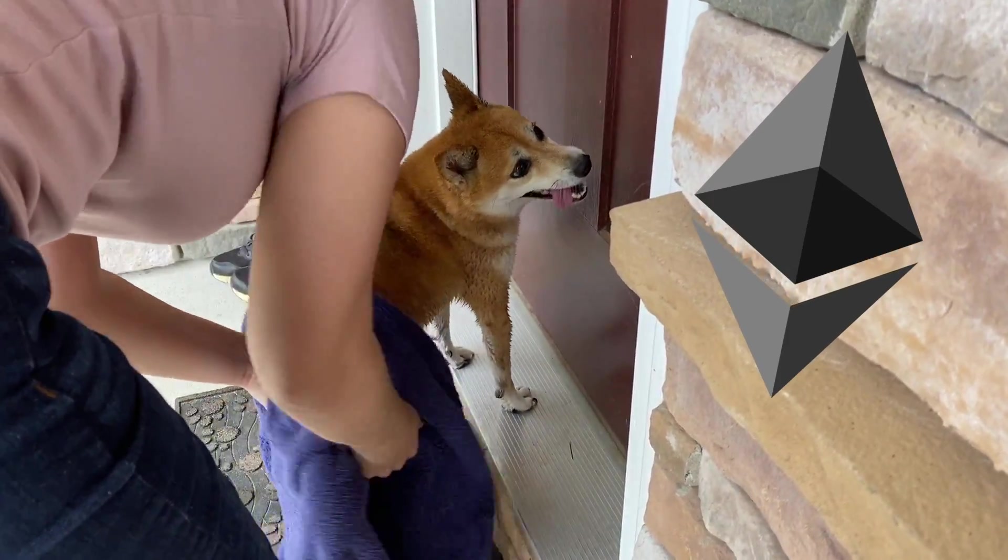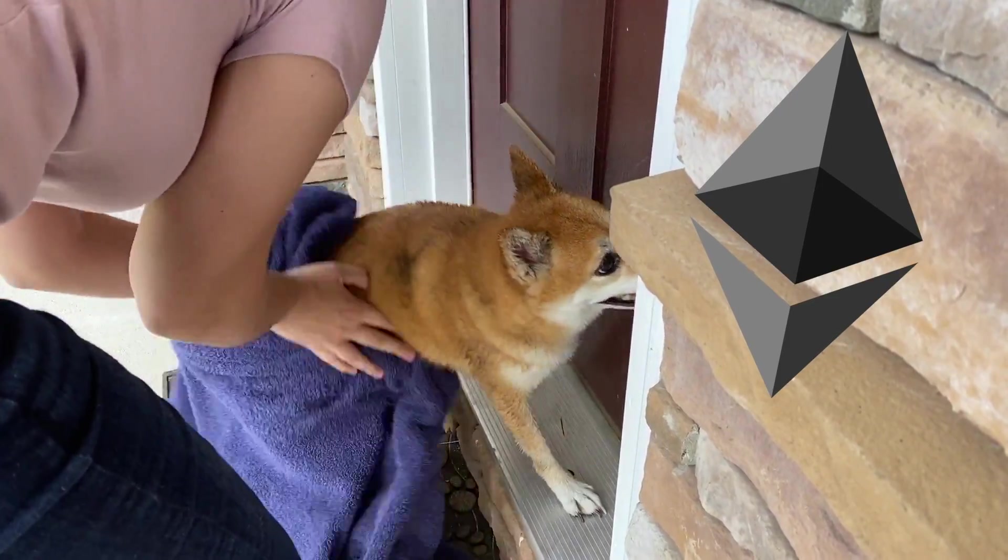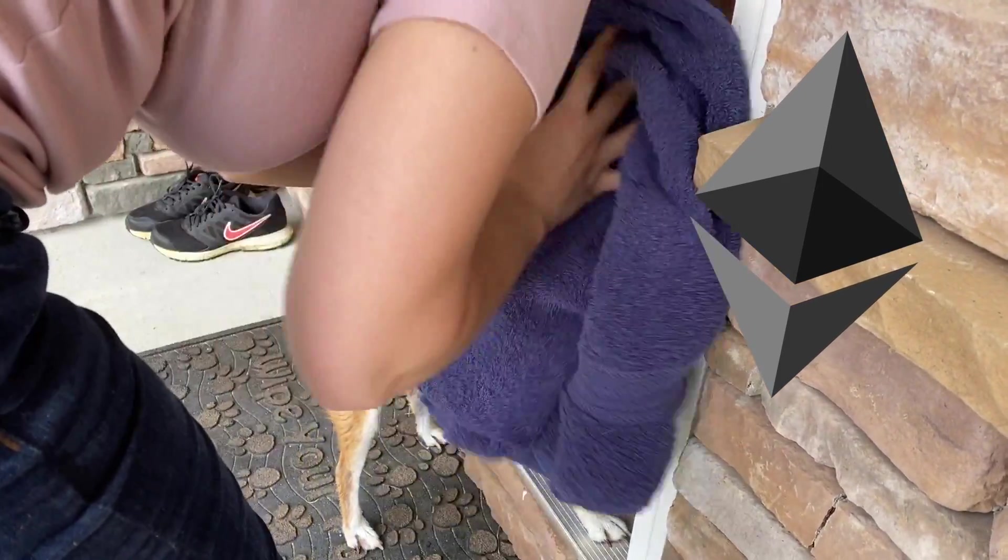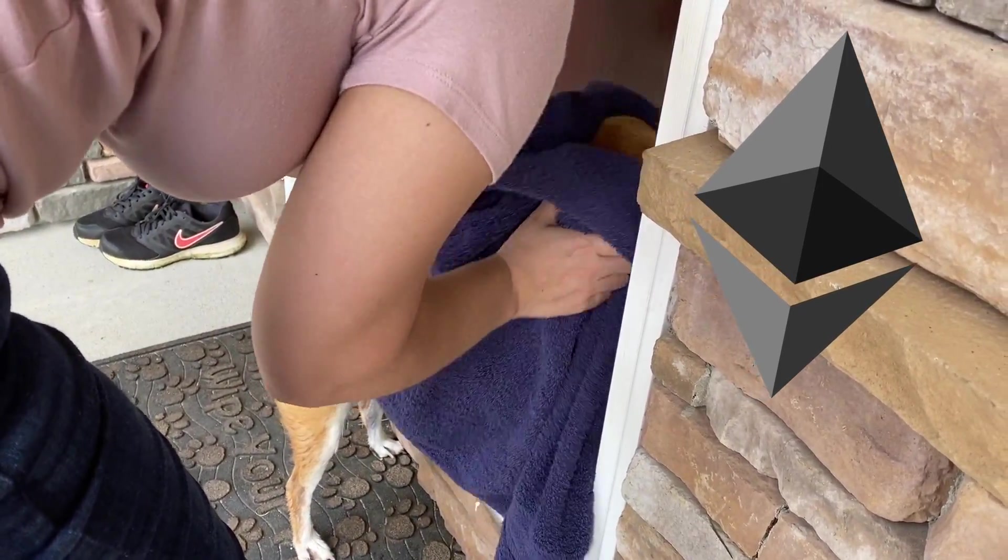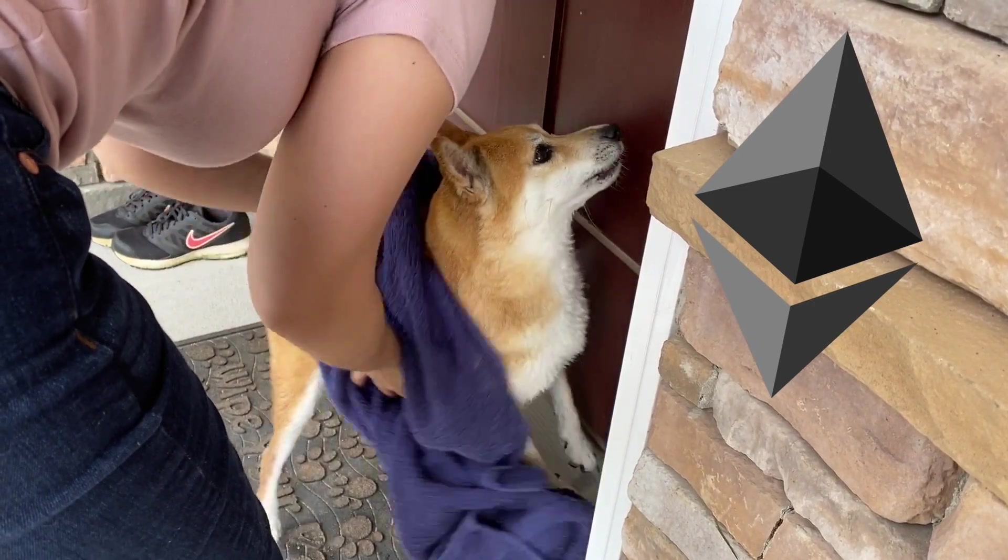All you've got to do is drop your Ethereum address in the comments below and let us know when you first heard about Ethereum. Was it two years ago, was it this video? I want to hear.